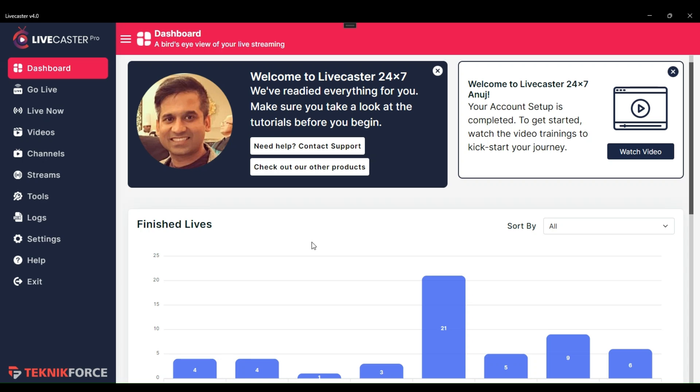Hello, and welcome to TechnicForce Tutorials. In this video, I will show you how you can go live on your broadcast channels.